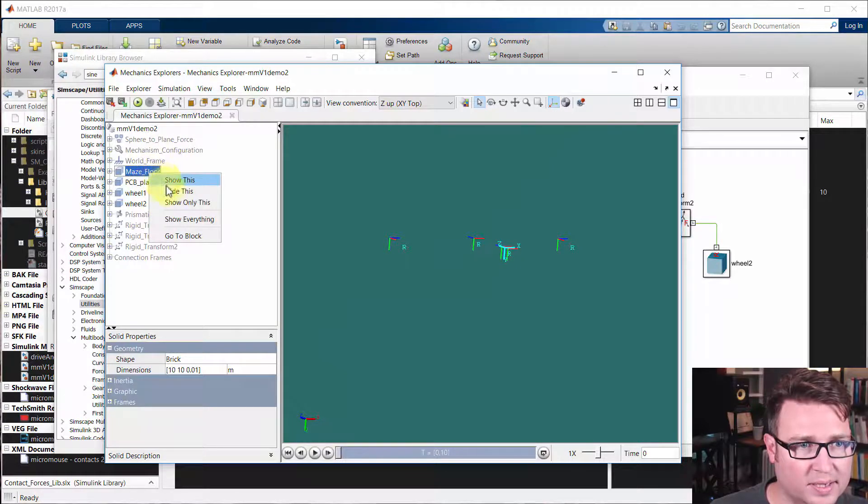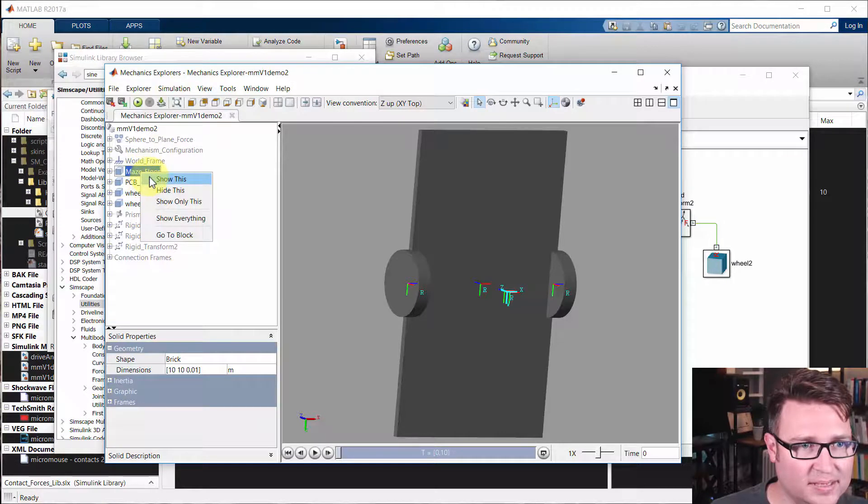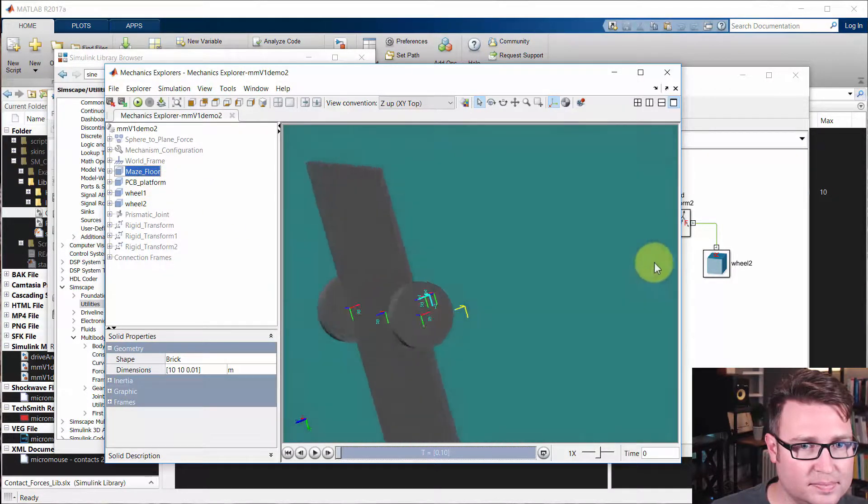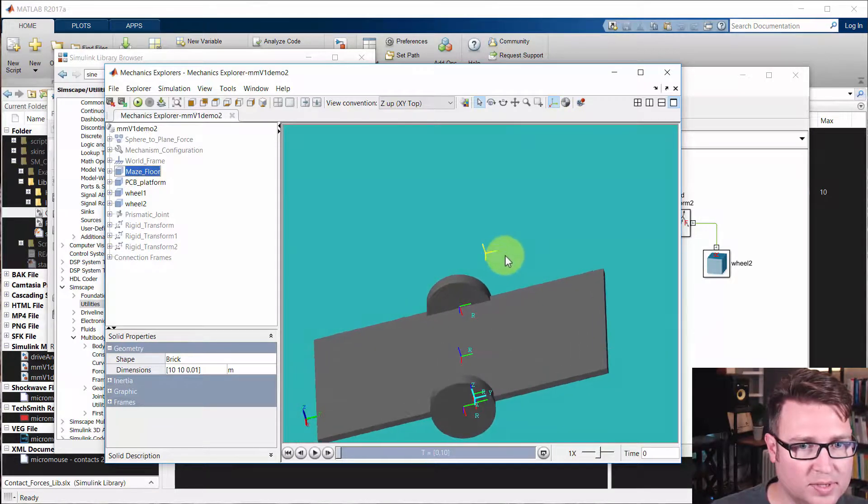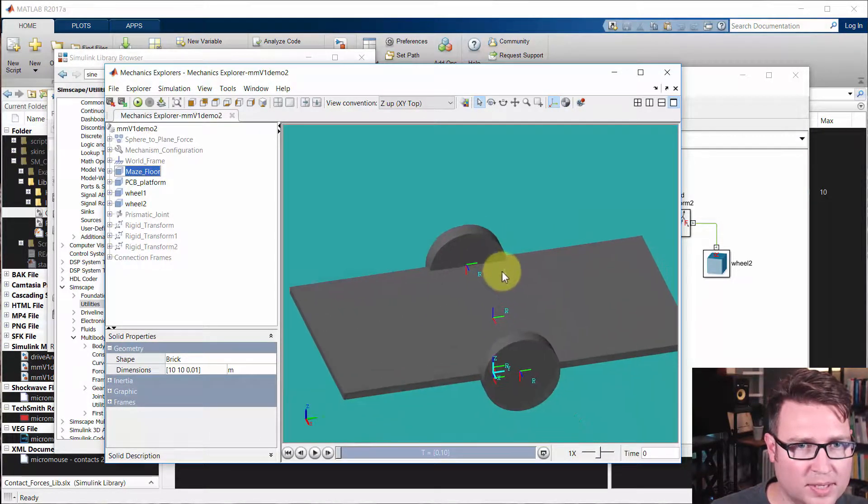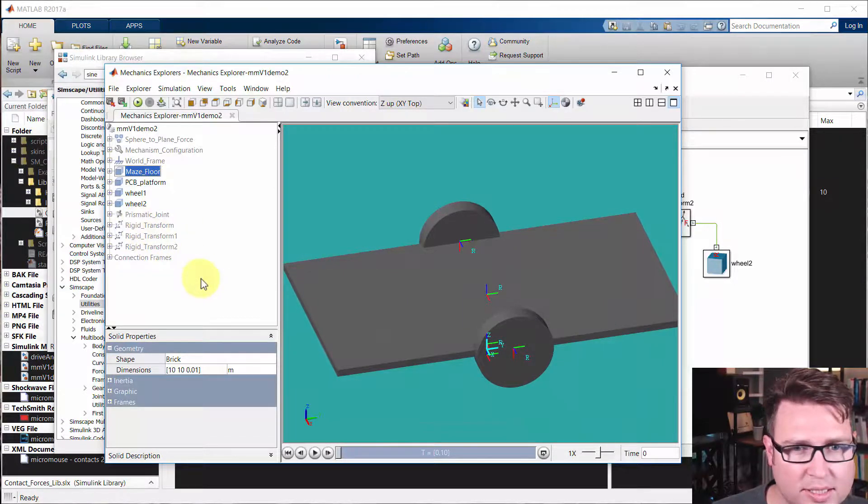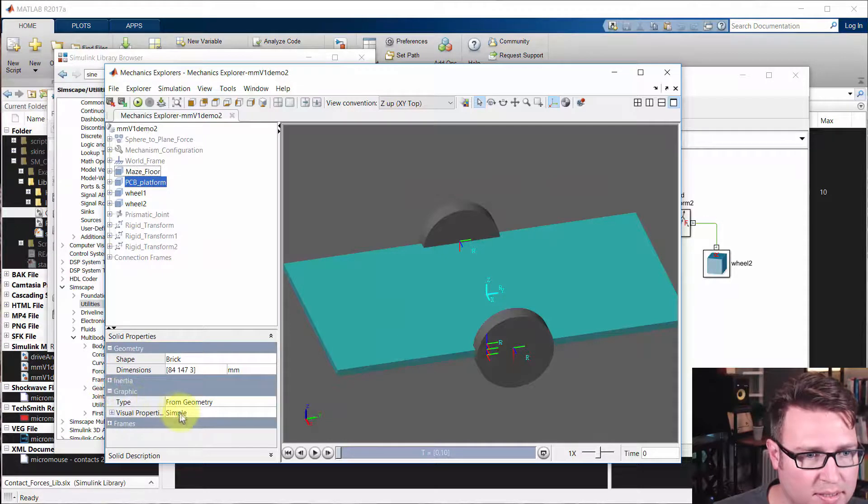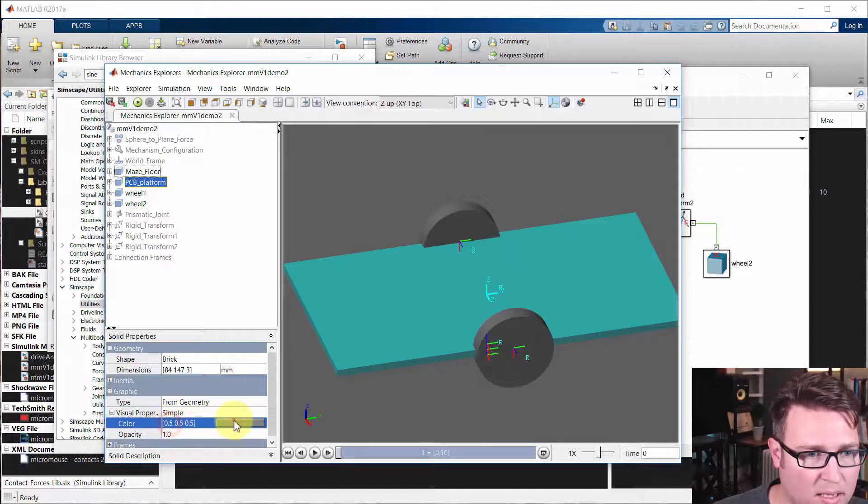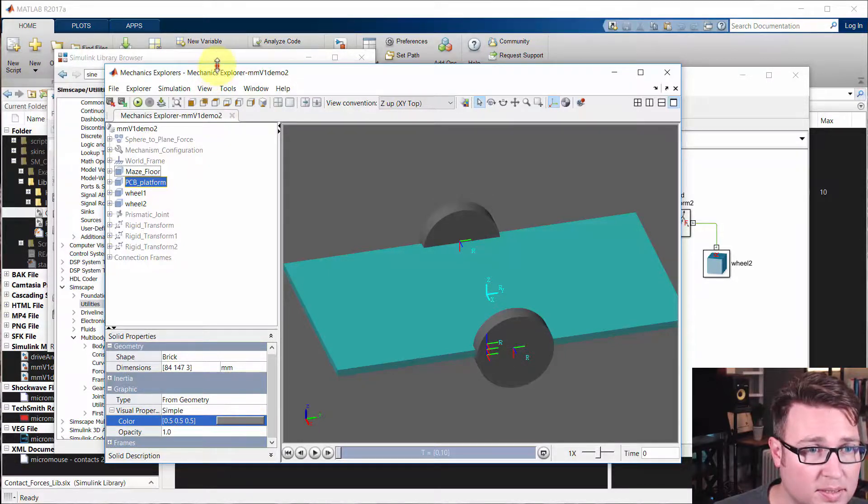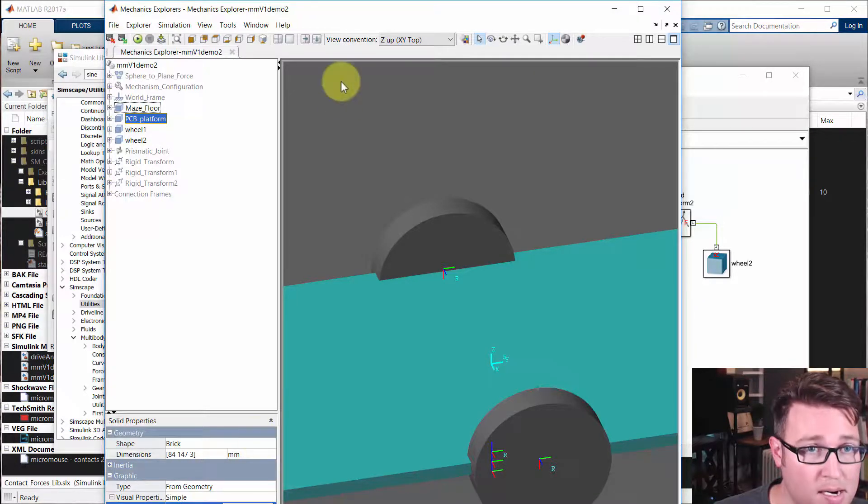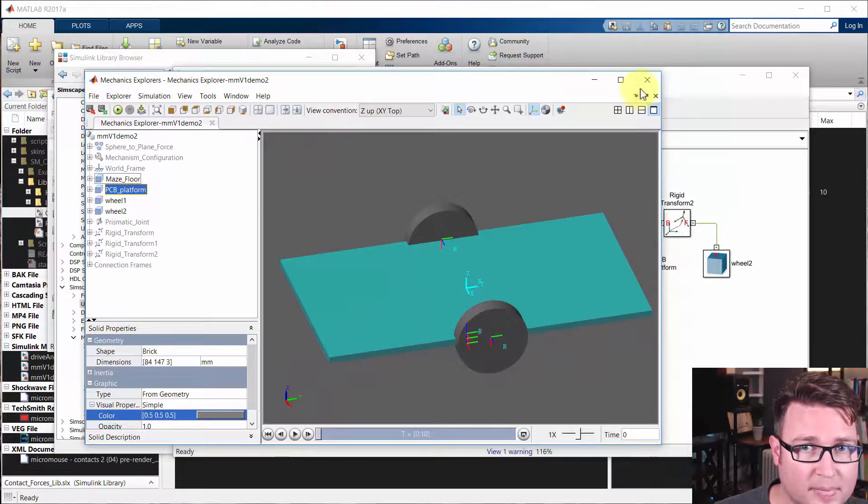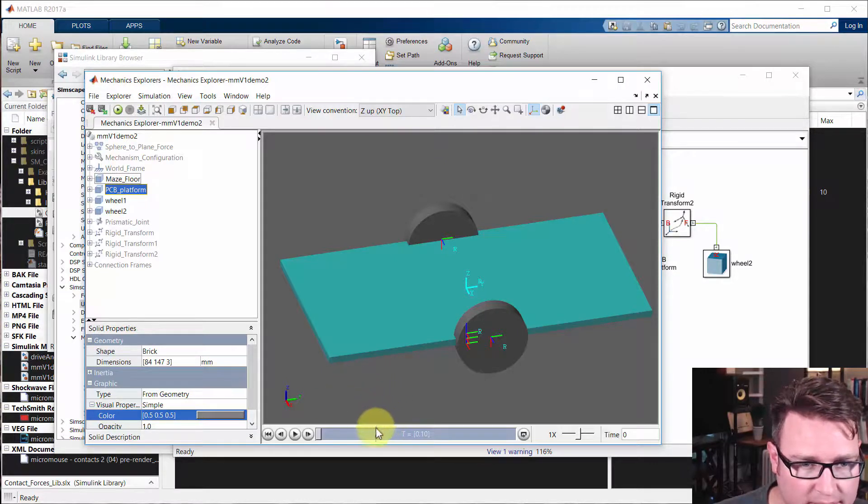Now I'm going to turn on the maze floor and go back in time. I'll hide the floor again and fit to view, and then turn the maze floor back on. Now we're on the top side of the maze floor. I want to point out something else real quick. You can change the graphics here and I think we'll do that real quickly, just the color. The visual properties of the PCB platform, we're going to pick something that's a little bit different.